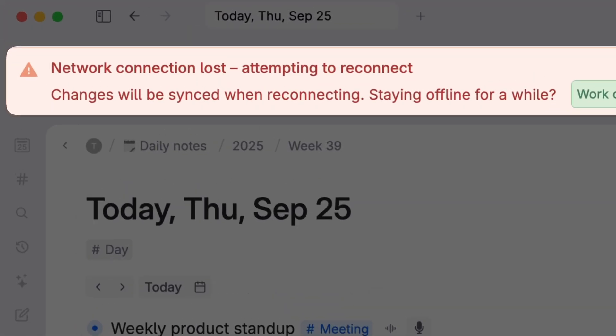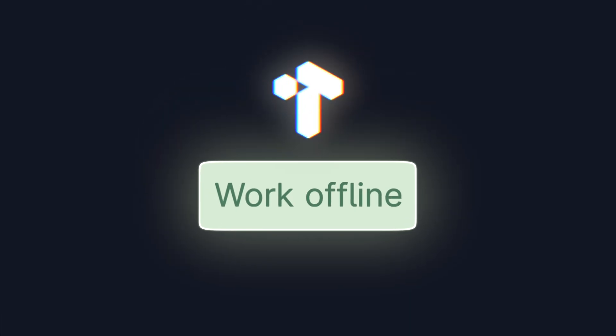But what good is that if you can't log in? Now, finally, we're introducing offline for Tana.